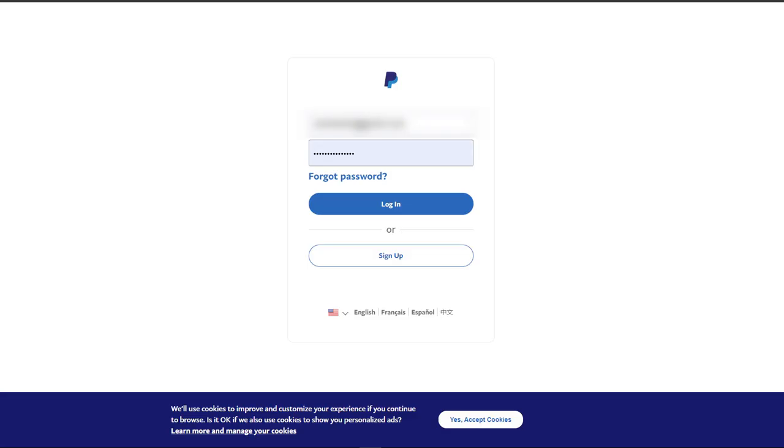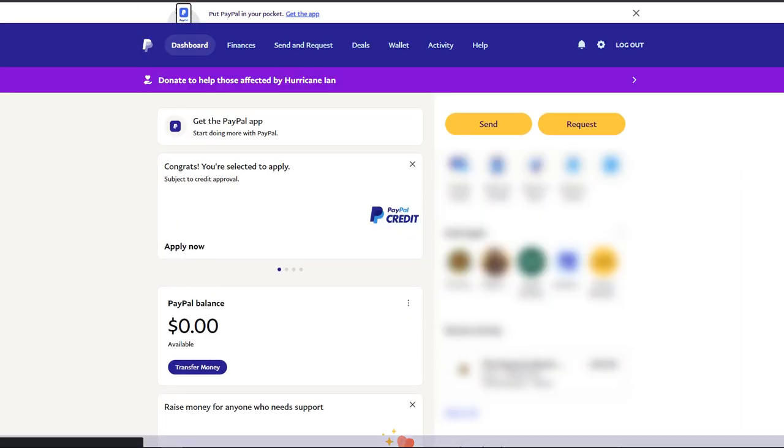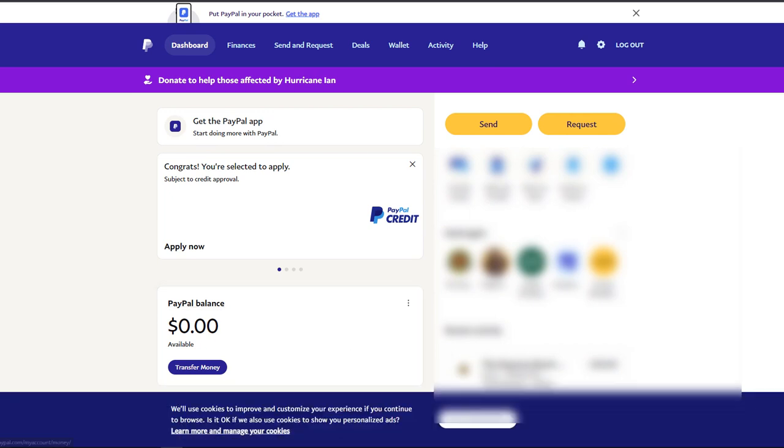Okay, this quick little video is going to show you how to close a PayPal account. All right, so let's go ahead and log in. Once you're logged in, let's go ahead and click on settings.